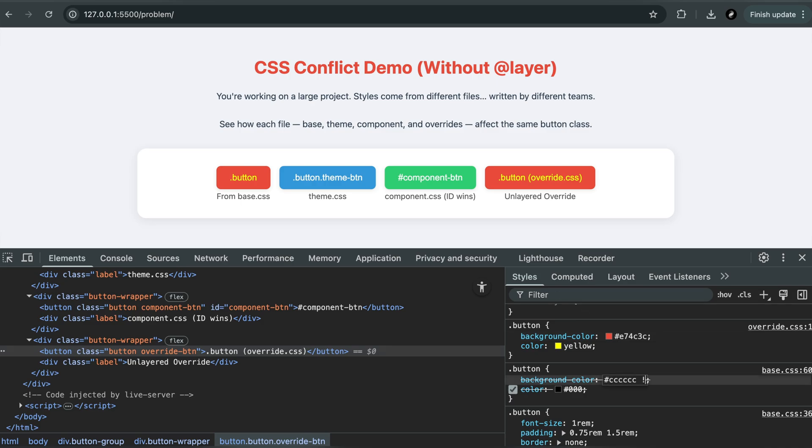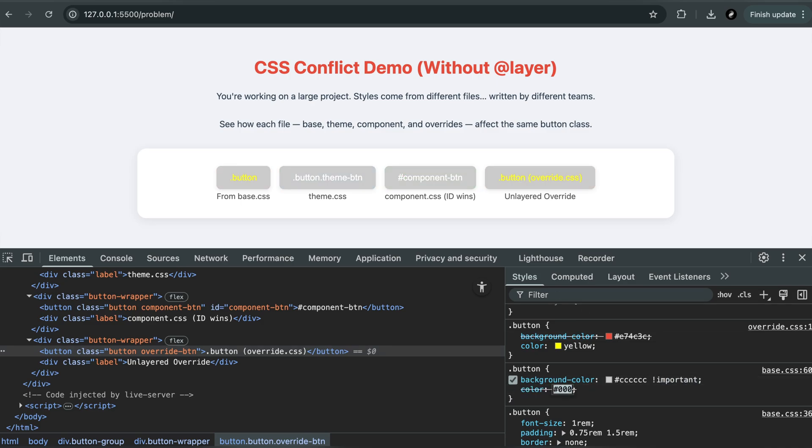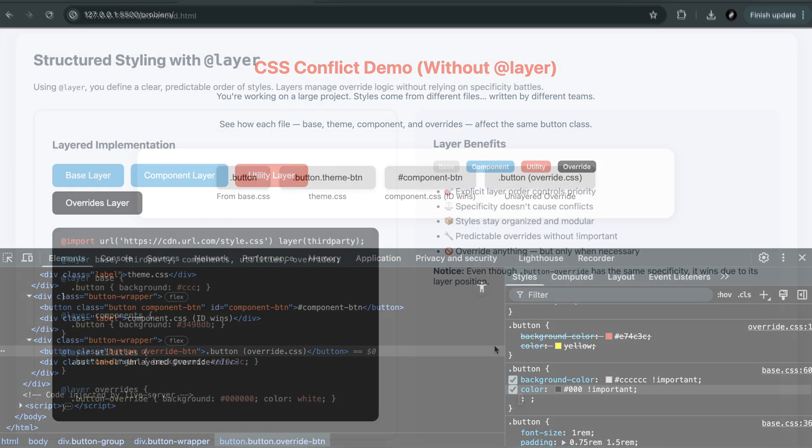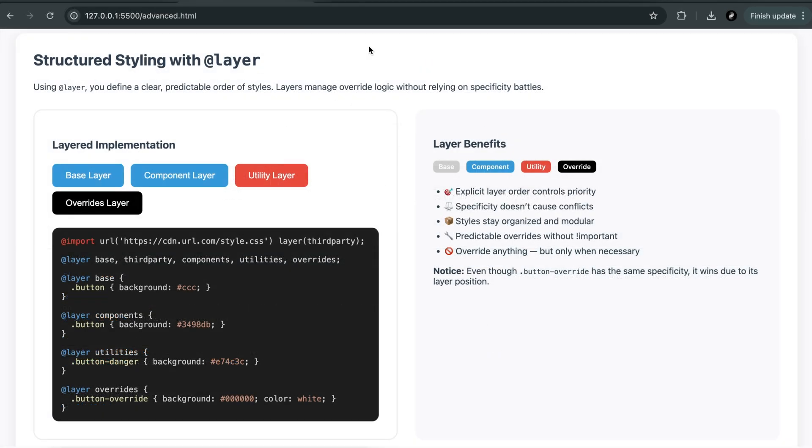And when this keeps happening, people start reaching for exclamation important to force their styles, and now the project becomes impossible to manage. But today, we have a powerful and clean solution.